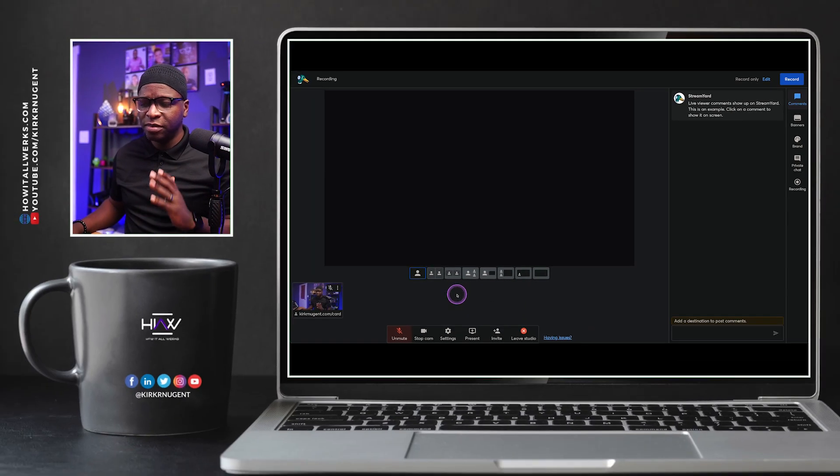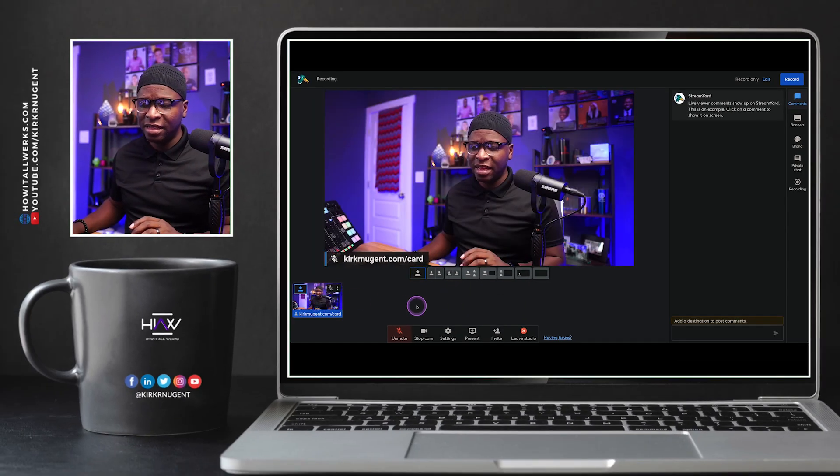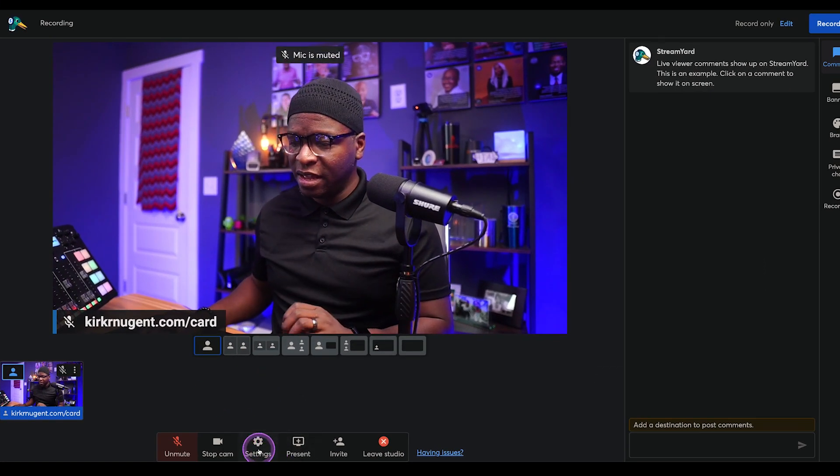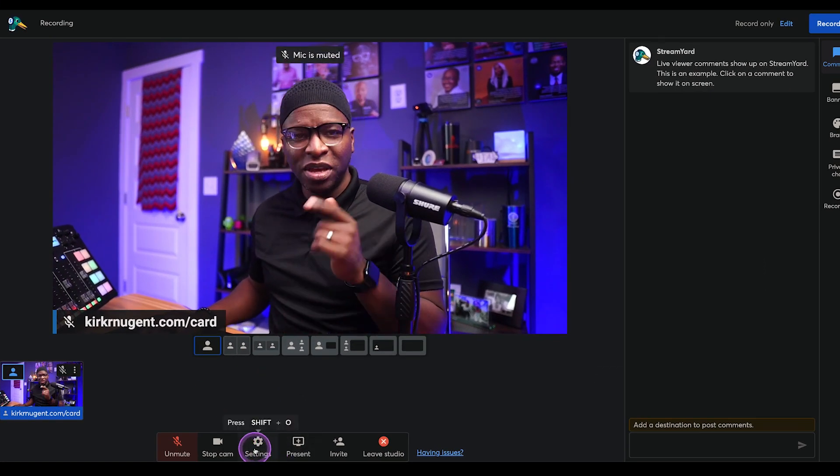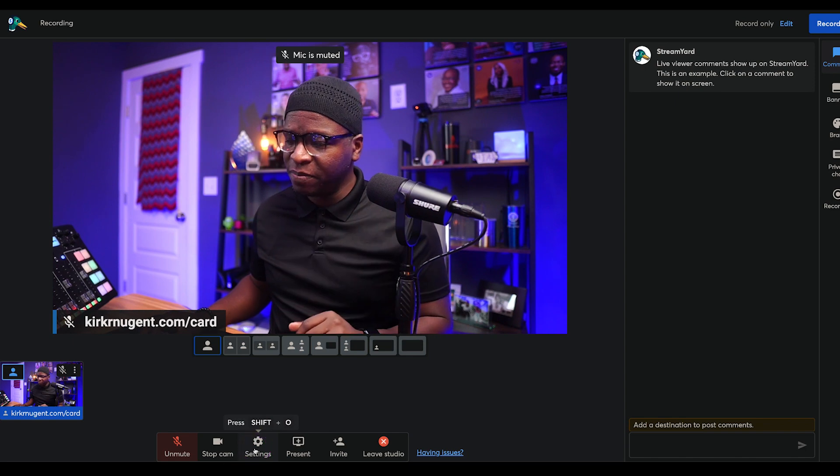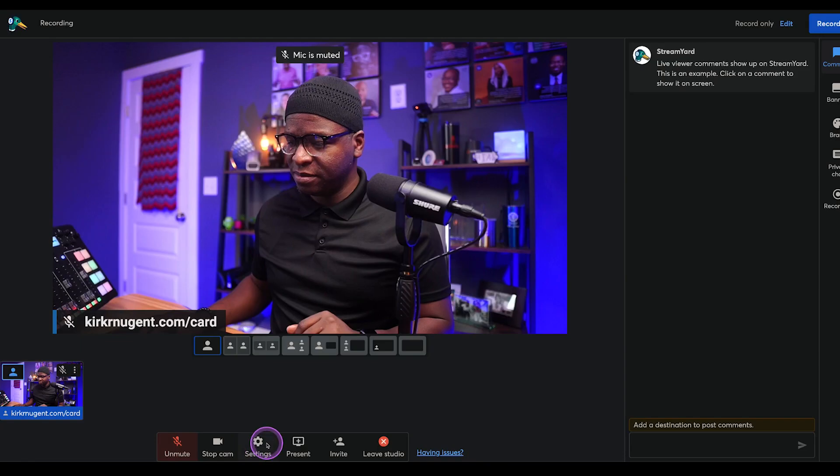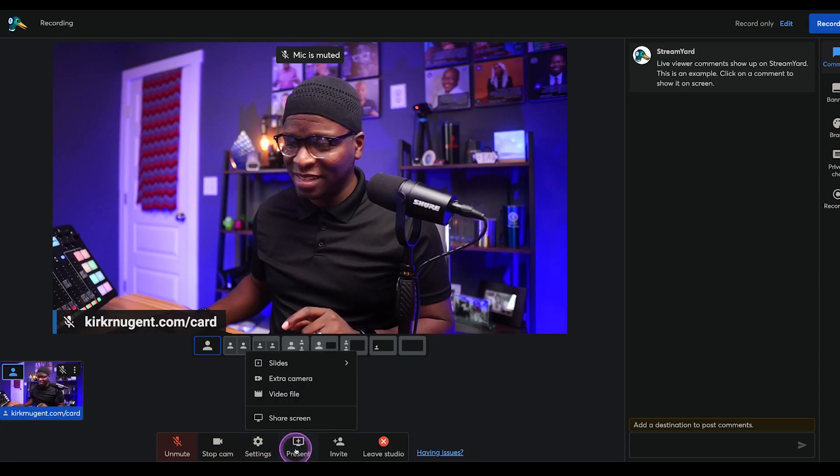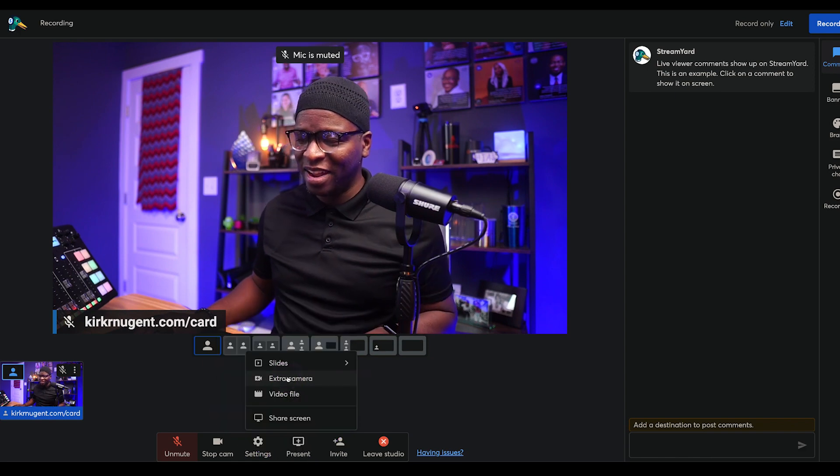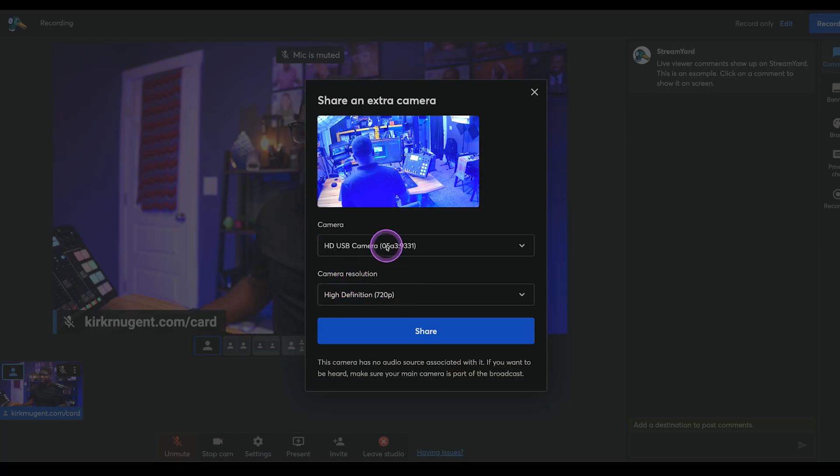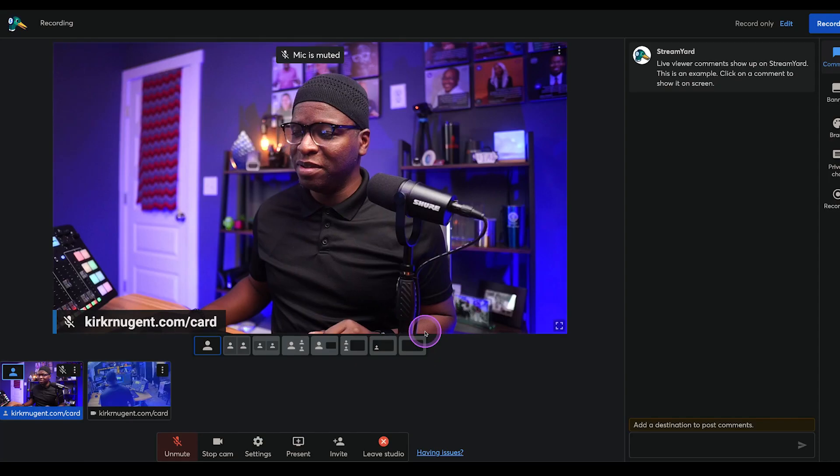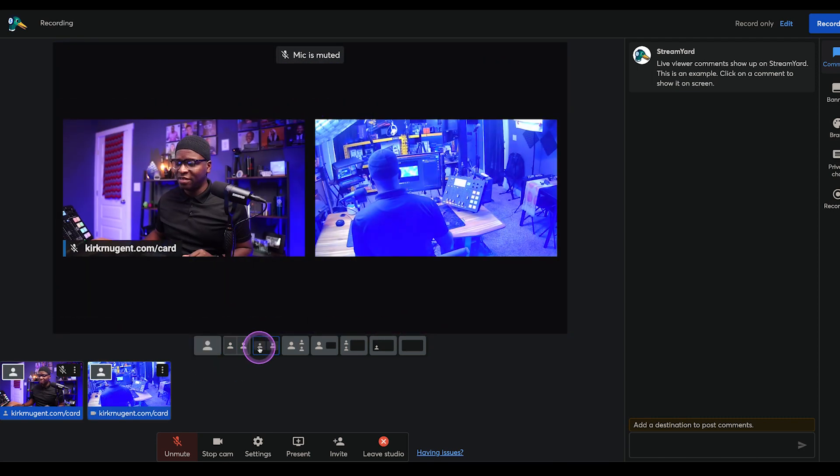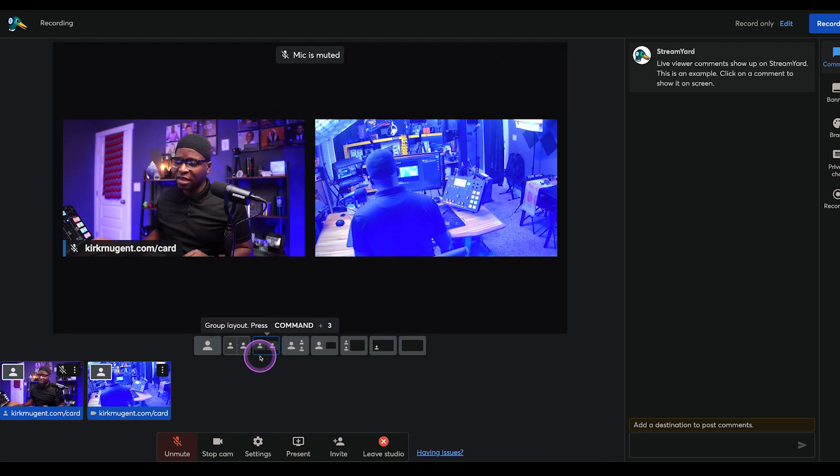So now I've got my camera here. I'm going to add that to the stream. Also going to add another camera just so we have multiple cameras that we're recording. So we'll go to settings. Sorry. We'll go to present, go to extra camera right here, extra camera. And then we'll add that camera that's behind me. Share that in, add that to the stream. Now we've got two cameras.